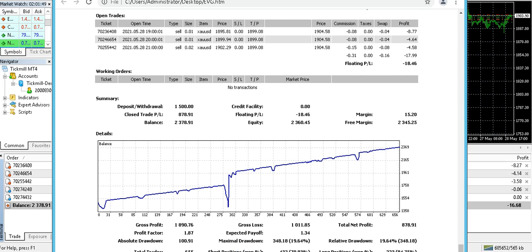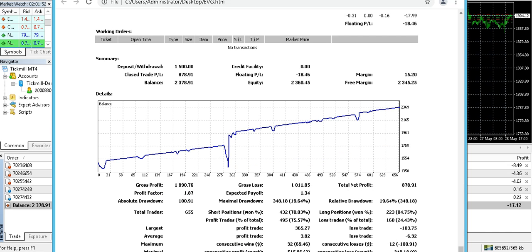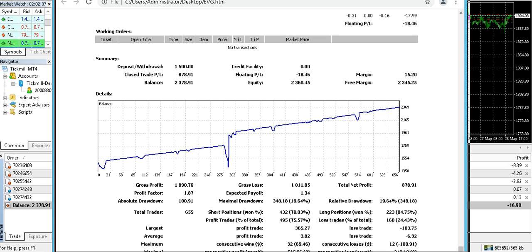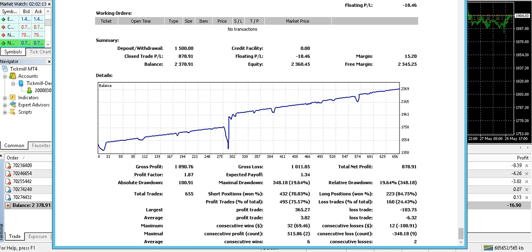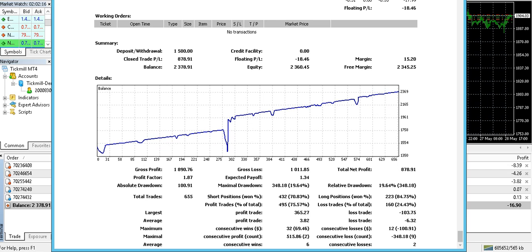There was one day when it went a little down but then it picked up on the same day and we recovered. You can see the gross profit, relative drawdown, maximal drawdown, and absolute drawdown — whatever you want to see is in the report. So that covers the EVG results.